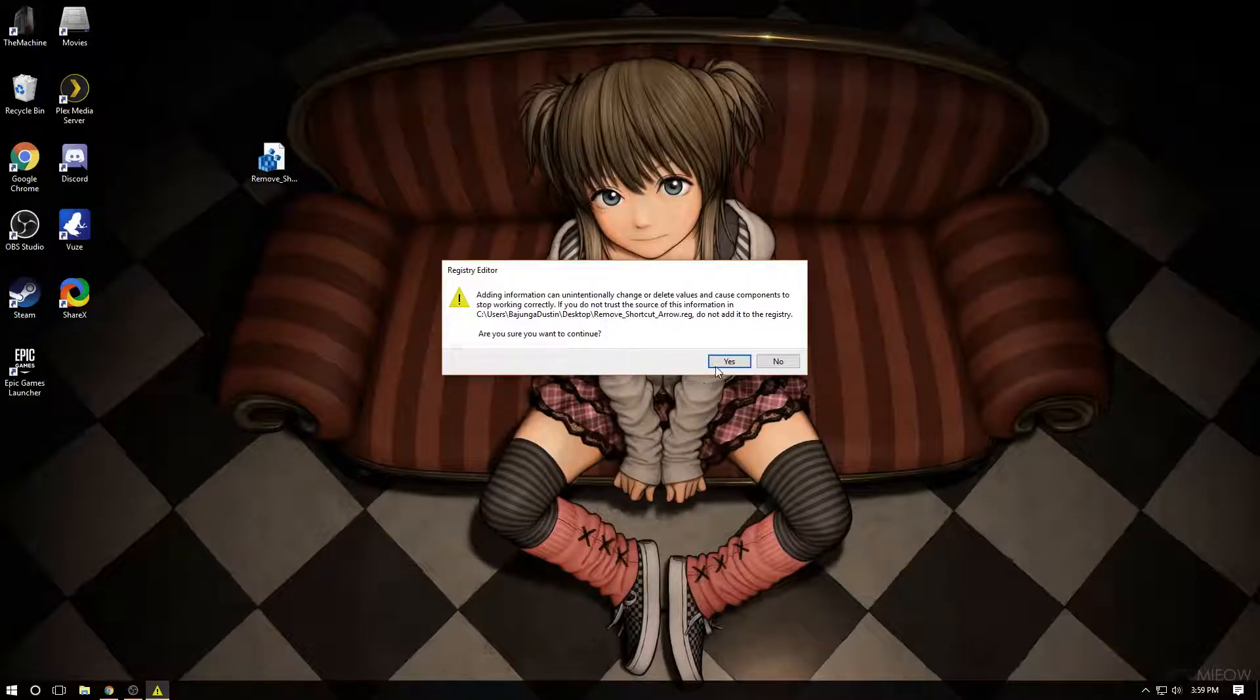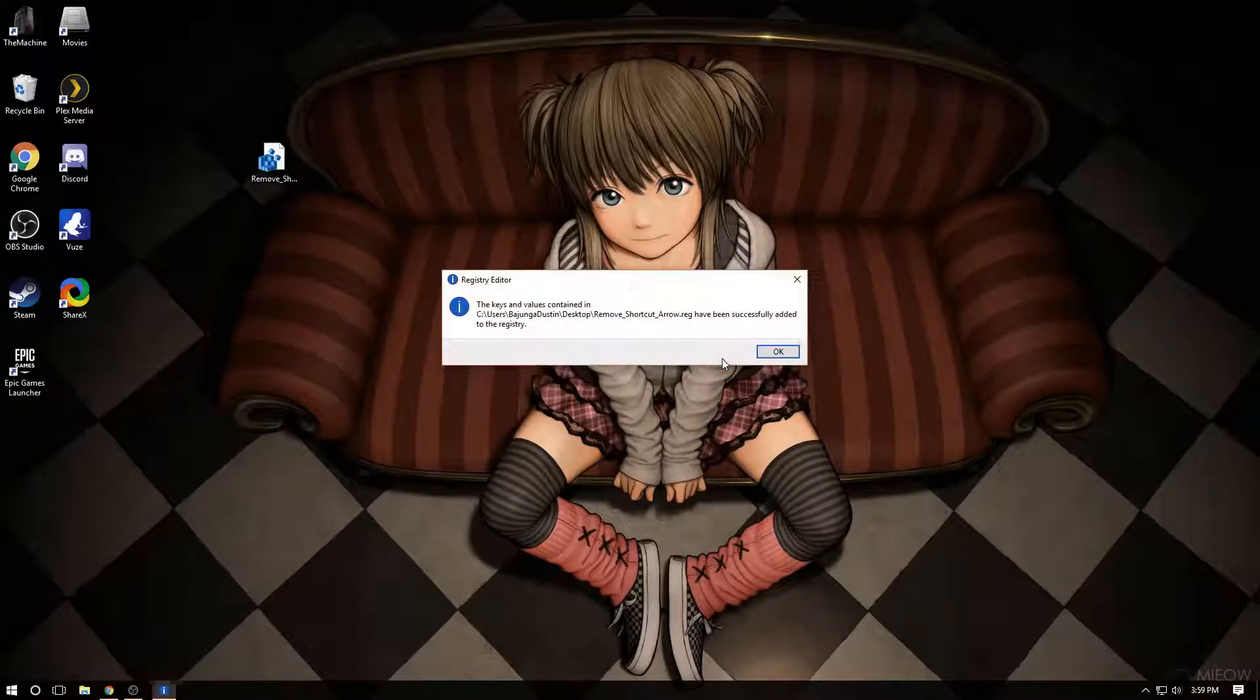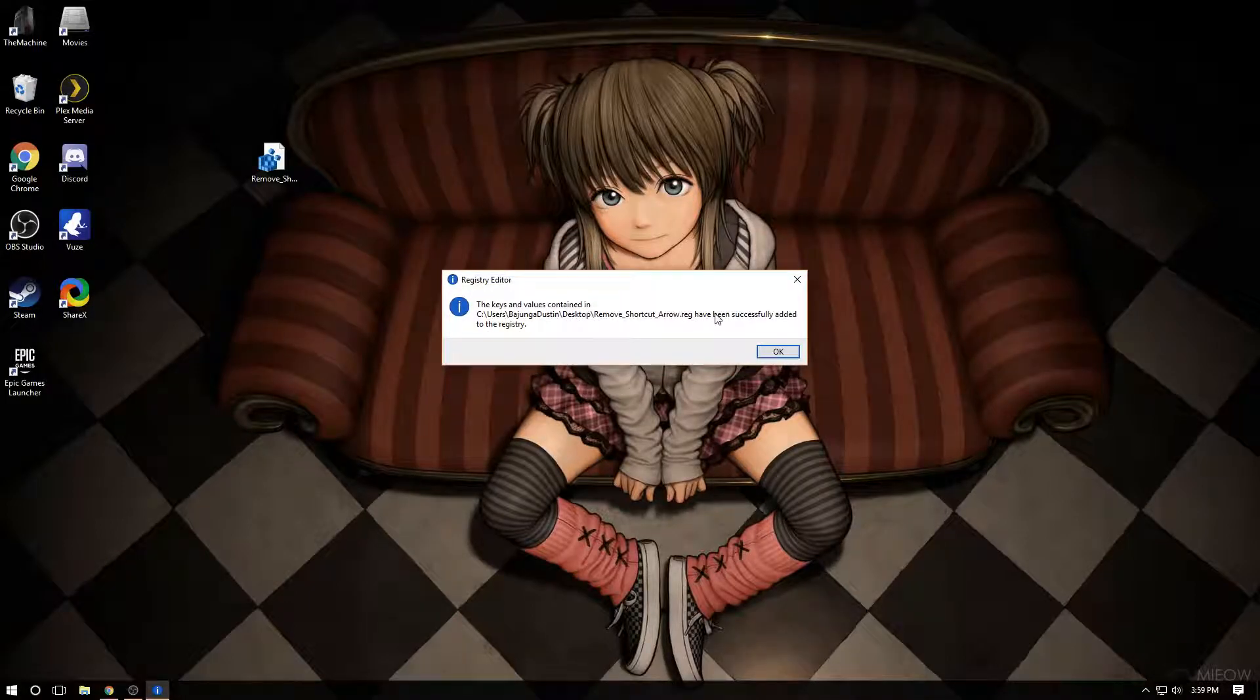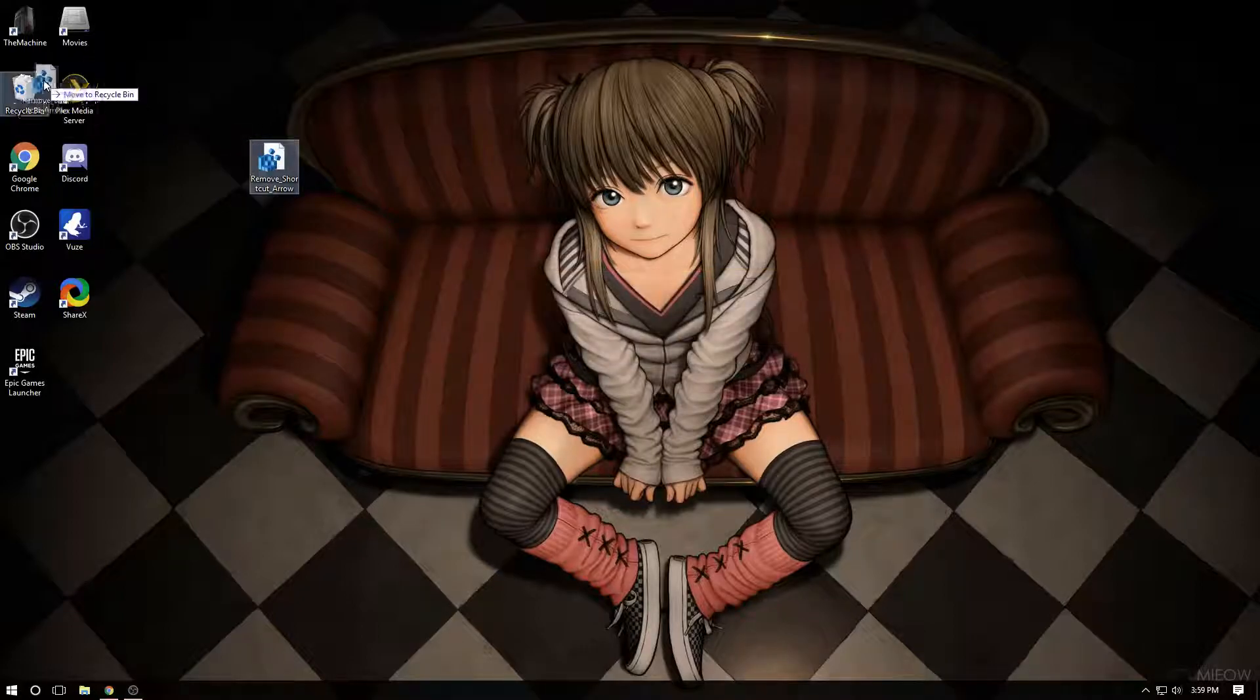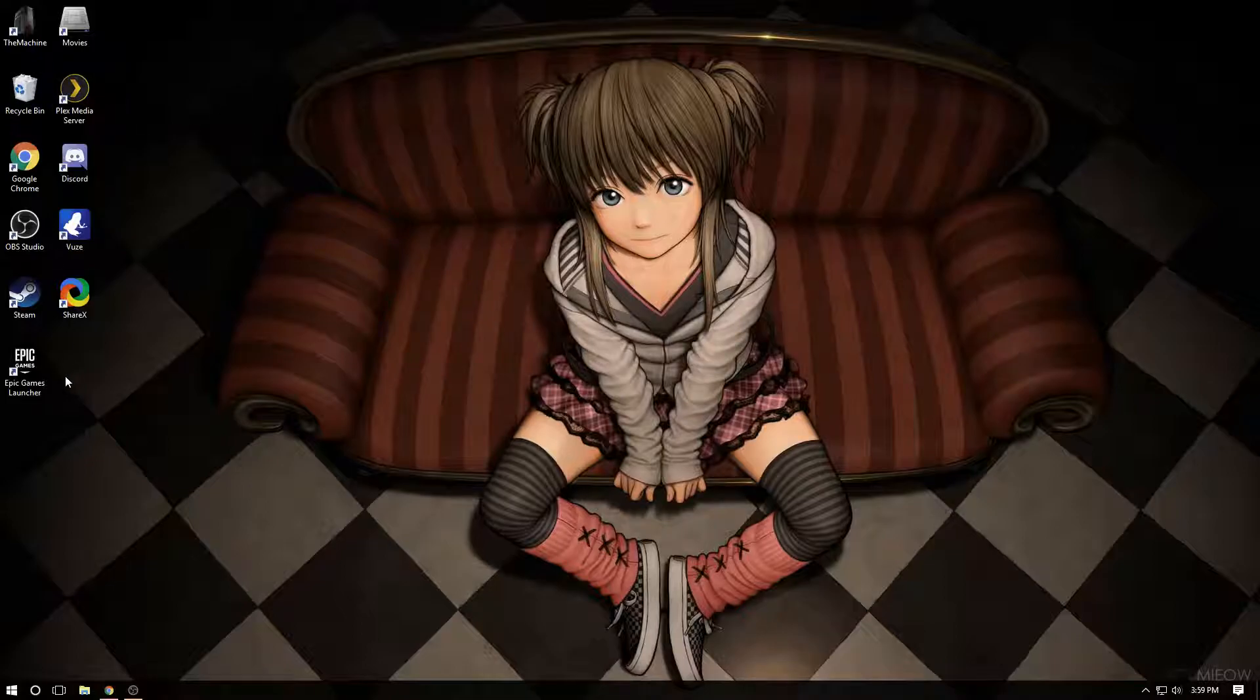Are you sure you want to continue? Yes. Arrow has been successfully added to the registry. Okay.